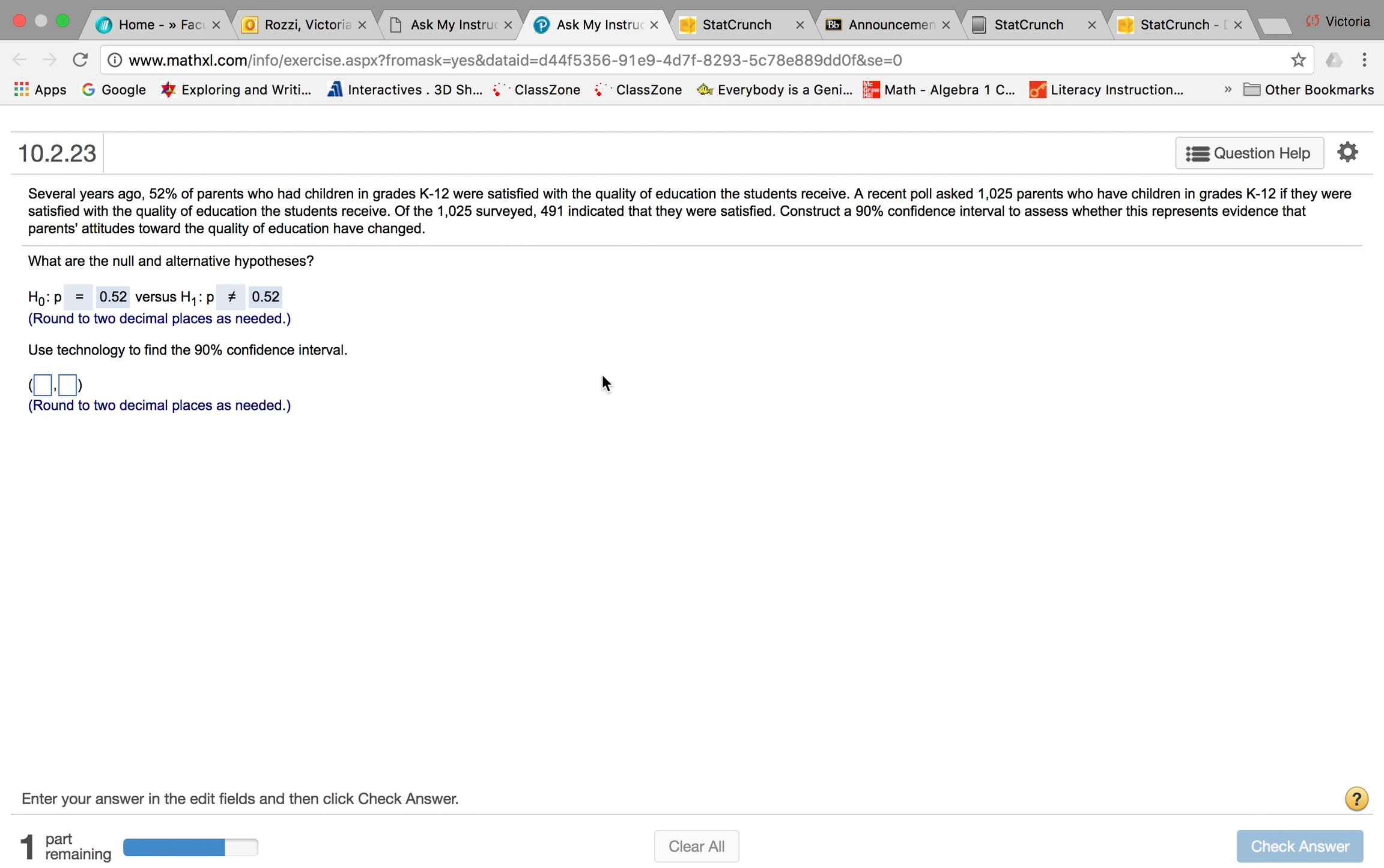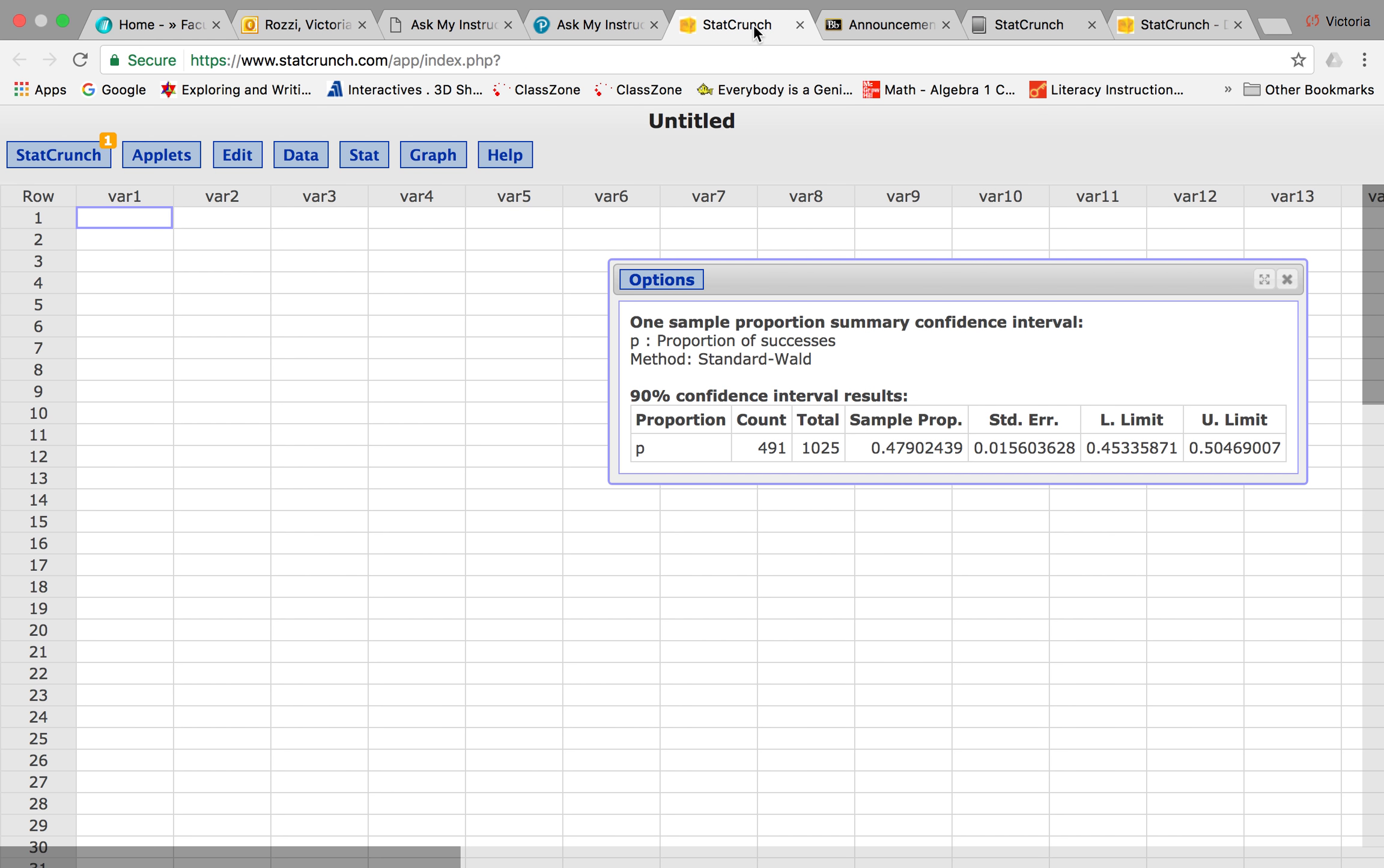Your question was about problem 10.2.23, Megan, and you're wondering how to construct your confidence interval. You can actually use technology to construct your confidence intervals. We're going to go into StatCrunch and it will do it for us.